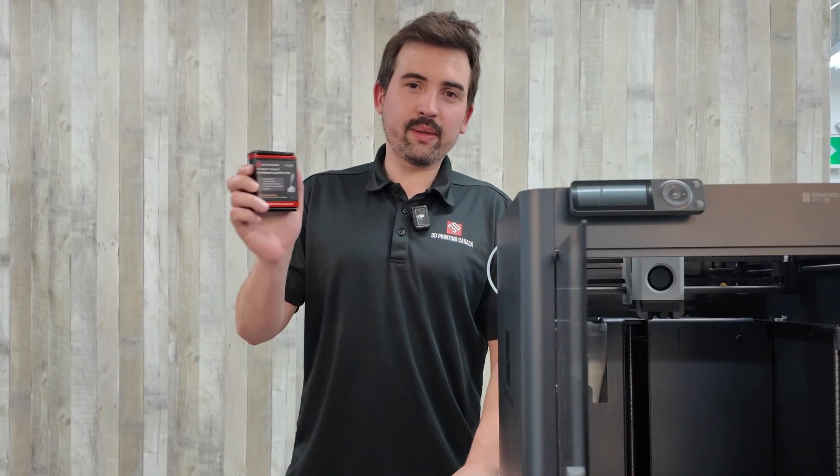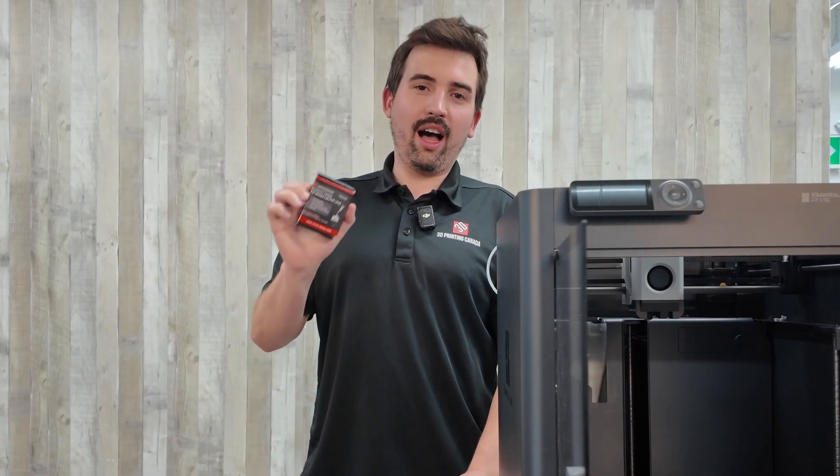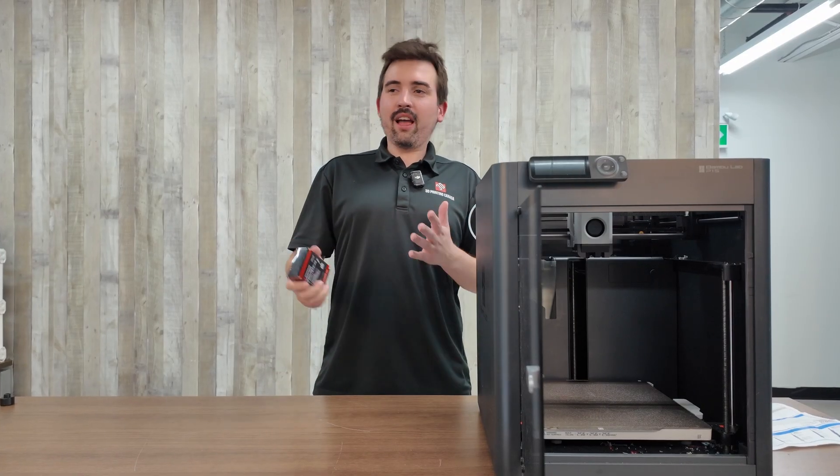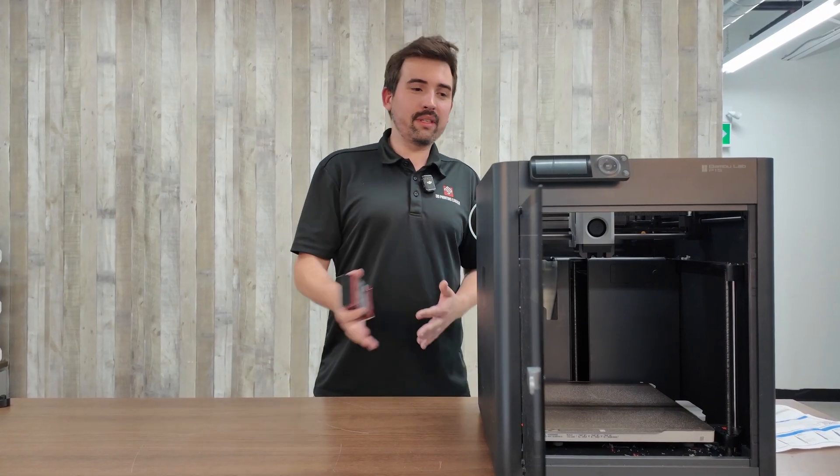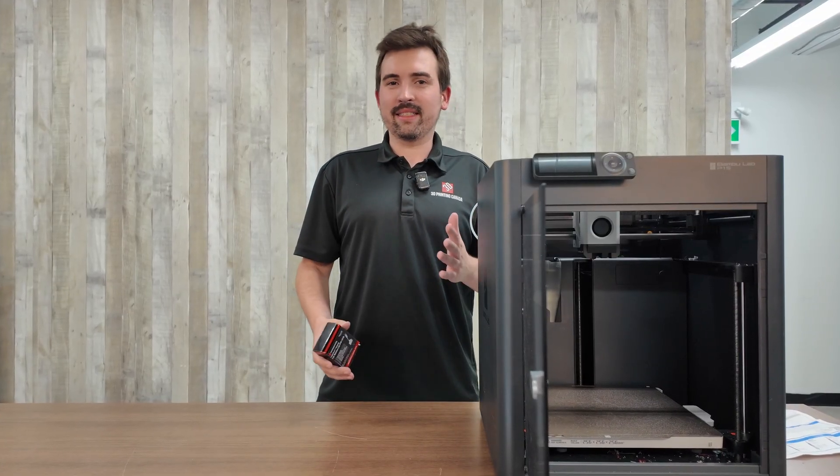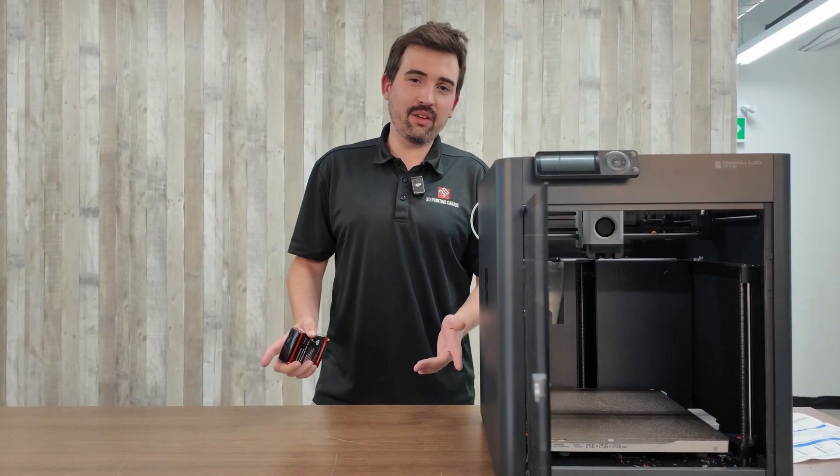And that's all there is to installing your Micro Swiss Flowtech hotend. And if you have any other things you want me to install on this printer and show you how to do it, let me know in the comments. Thank you so much for watching. If you like the video, leave a like, consider subscribing, and we'll see you next time.